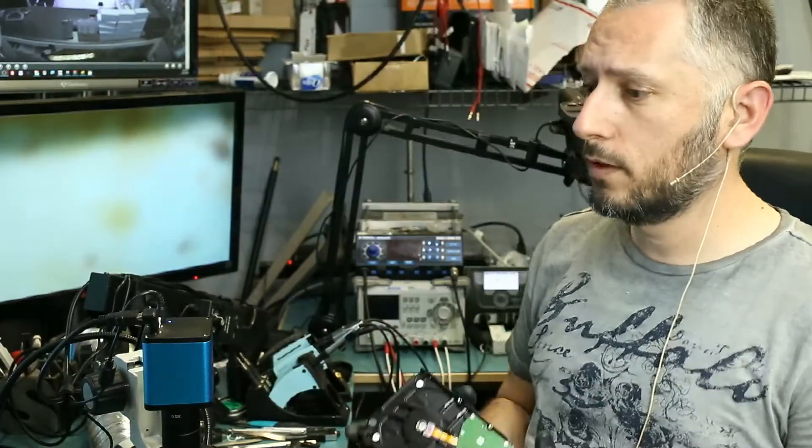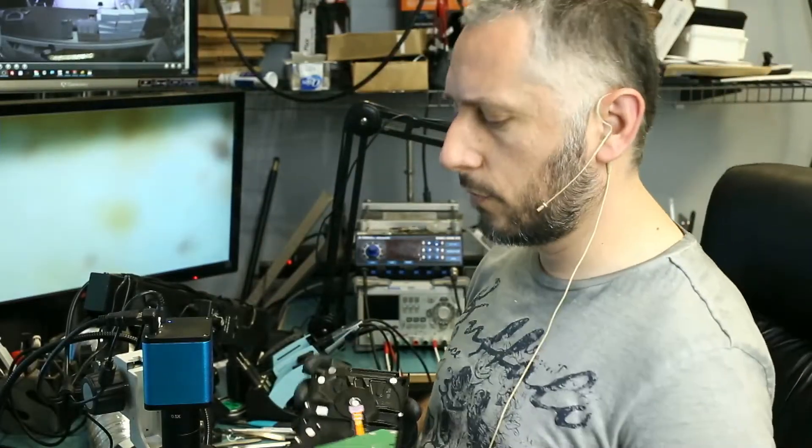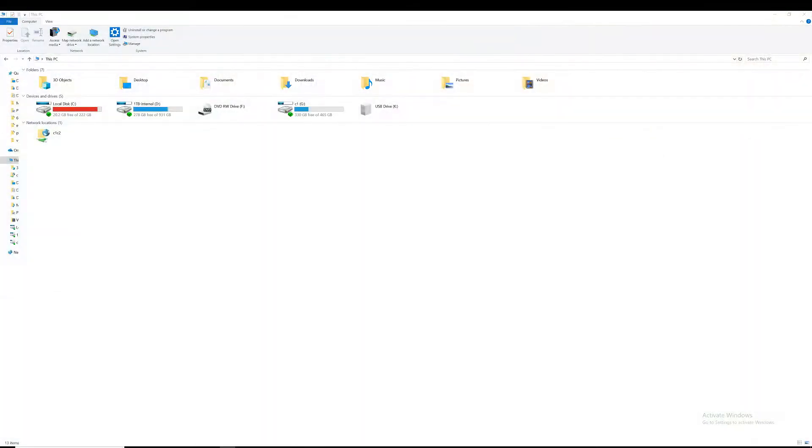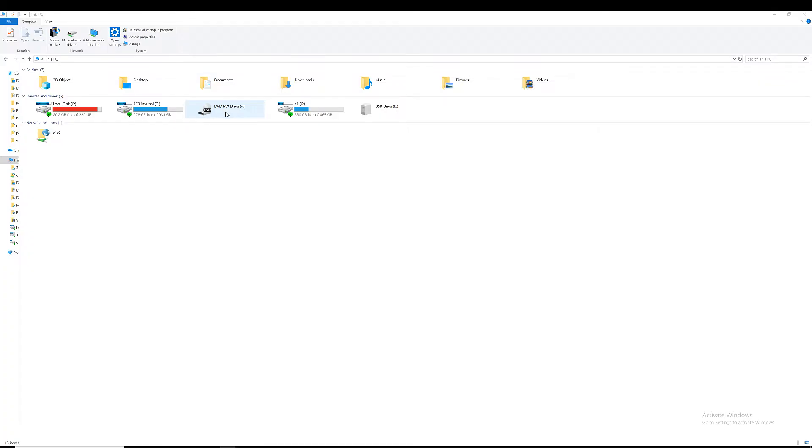All right, so the drive is assembled. Let's see if we can read from the drive. Okay, so currently we have on our system, we have the following drives. C, one terabyte, we have the C1, USB-K, and this. I'm going to connect the customer's hard drive. Hopefully it gets recognized. It's connected.